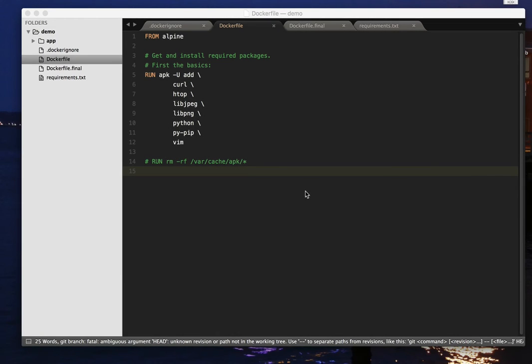Hello, I'm Quentin and I wanted to share with you a few tips about saving space when you're building Docker containers or Docker images on which you're going to make containers.